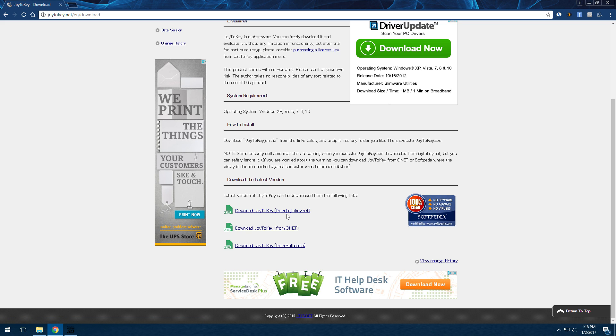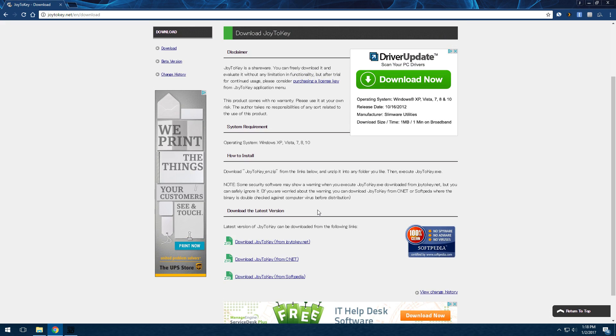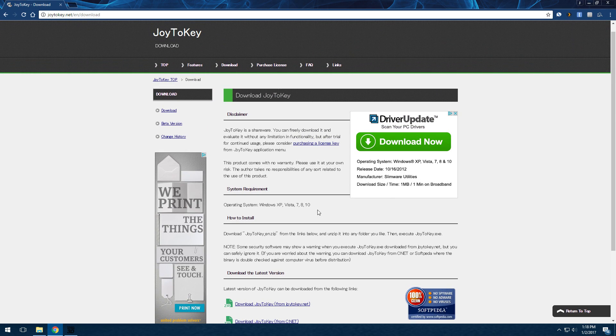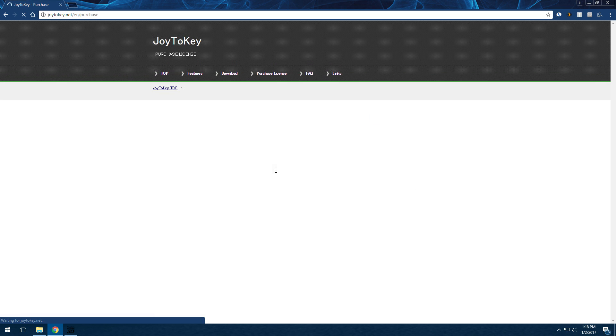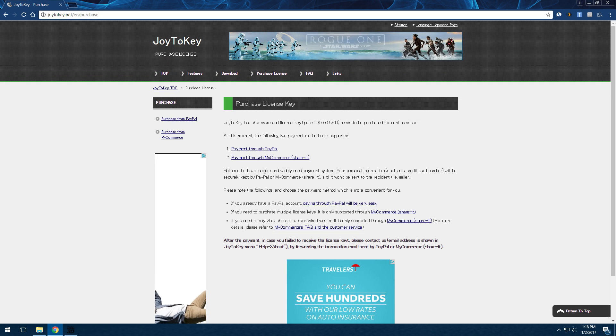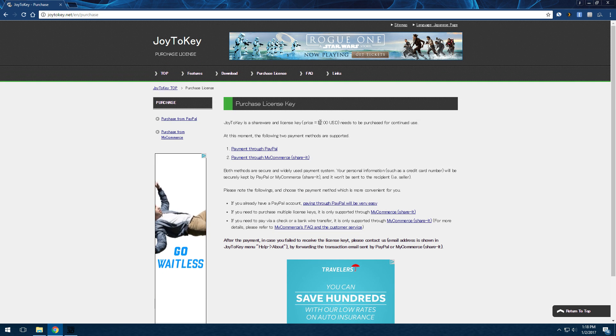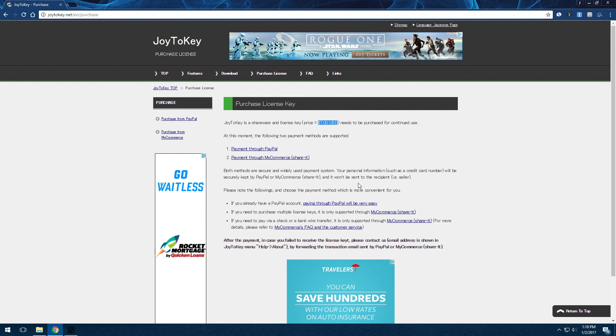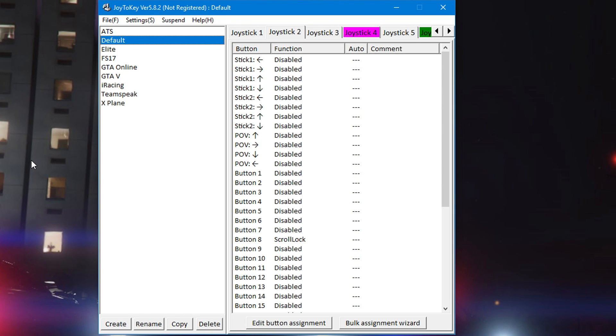Go to joy2key.net - I will have a link in the description below. Go ahead and do the download, do whatever the instructions say - install and whatnot. If you do like the program you can give the guy seven dollars USD. It is not required, it is a hundred percent free. I've been using it for about a year, works great, never had a problem with it.